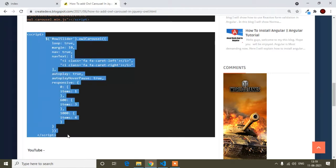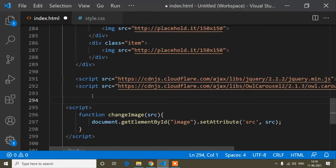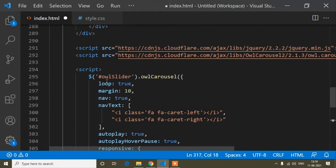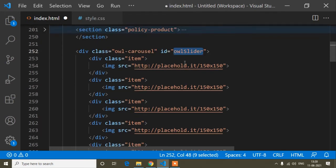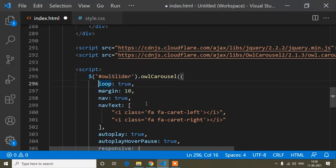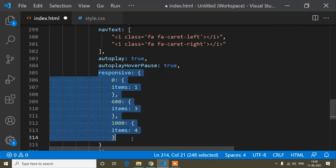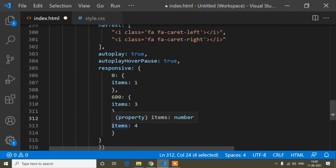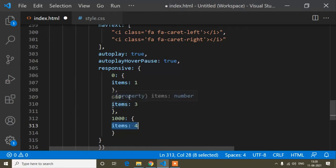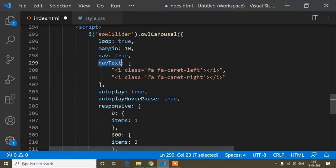After that, copy the script initialization code and paste it. This script targets the ID 'owl-slider'. The responsive properties control how many items show: at 1000px you get 4 items, at 600px you get 3, and at 0px (mobile) you get 1 item. There's also a nav text property for the button icons.